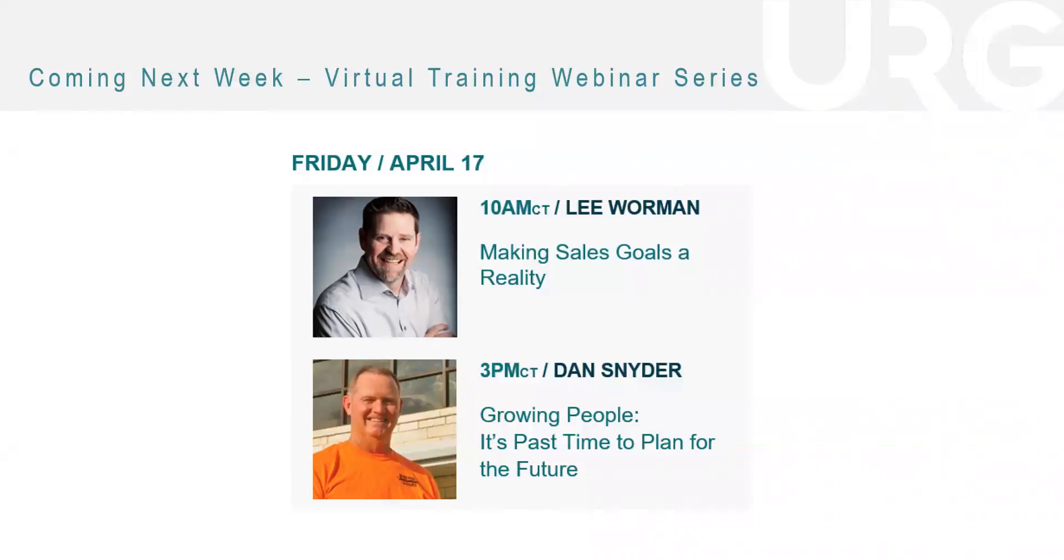We'll finish it up on Friday with Lee Warman on making sales goals a reality and then Dan Snyder with growing people. So I hope you all are able to join and we'll go back and make sure you guys don't have any questions. Thank you.